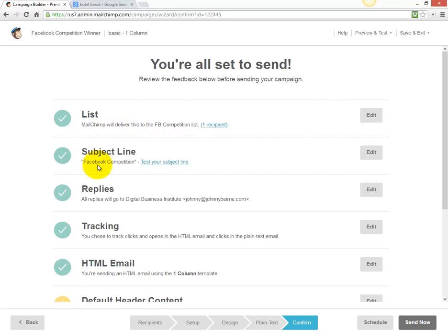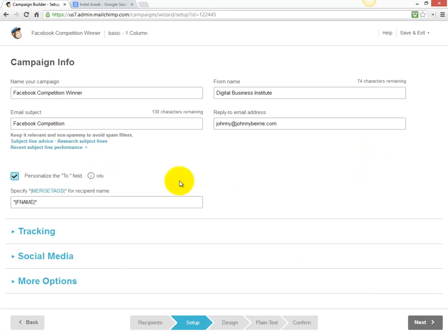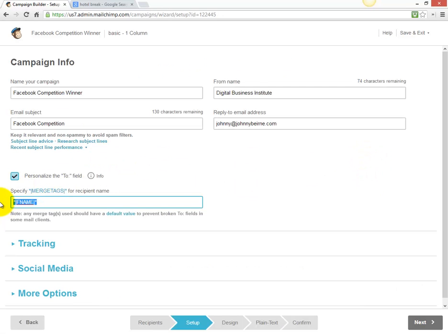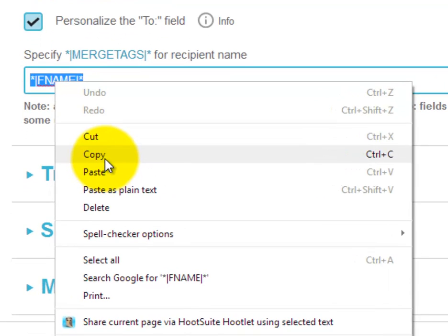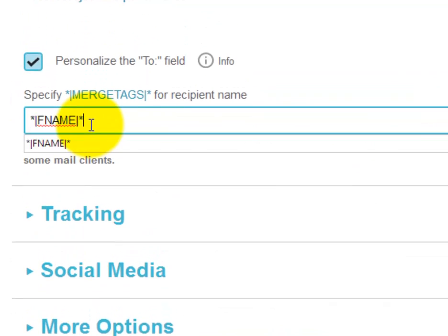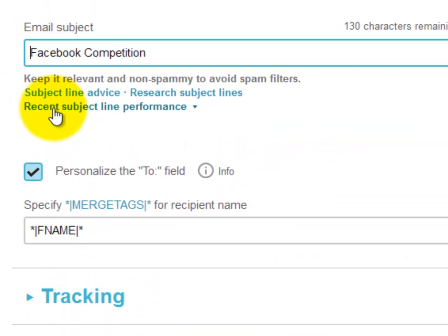That's the email design done. The subject line says 'Facebook competition'. If you want to include the name of the person in the subject line, you can copy the merge tag and paste it in at the top of the subject line.